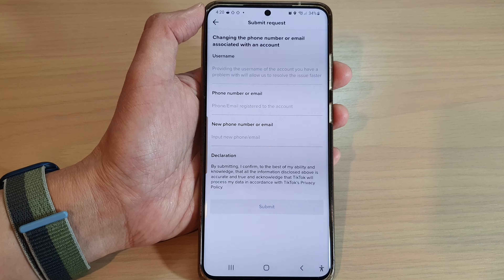Tap on Need More Help. Next, enter your account username, then your old phone number, and then the new phone number that you want to update it to. Then tap the Submit button.